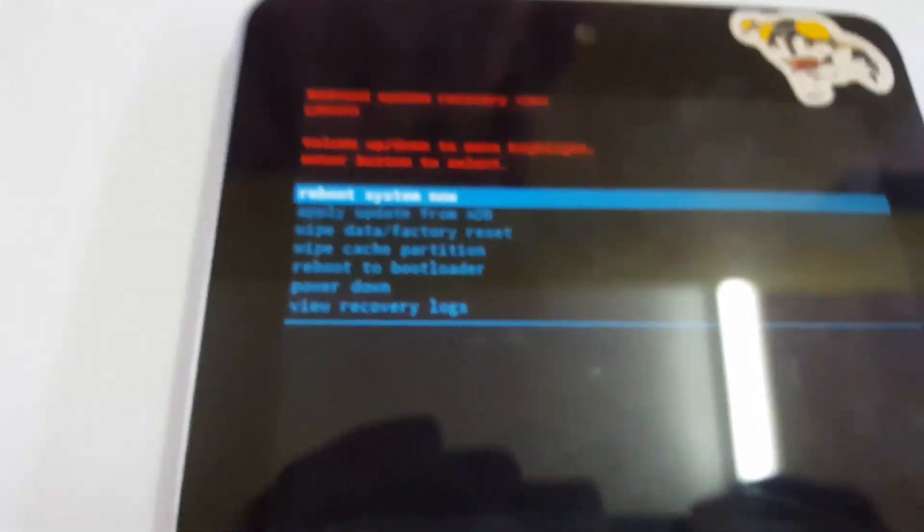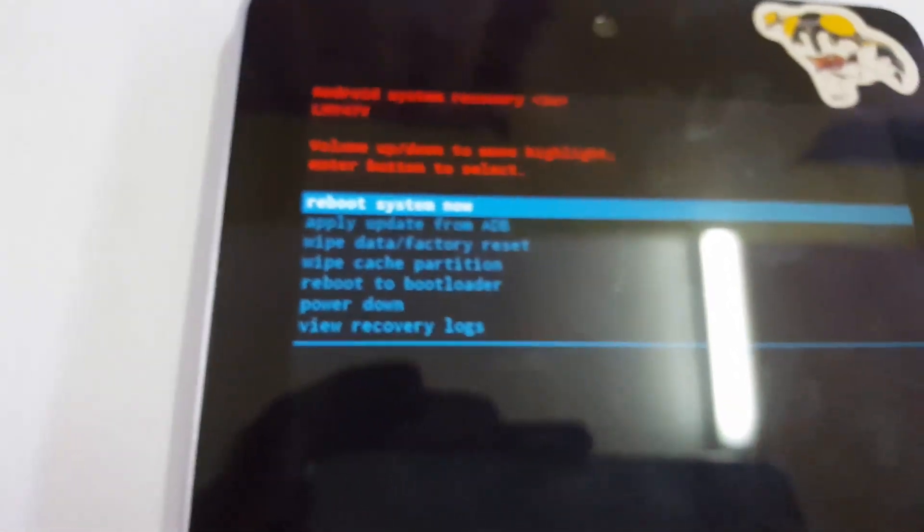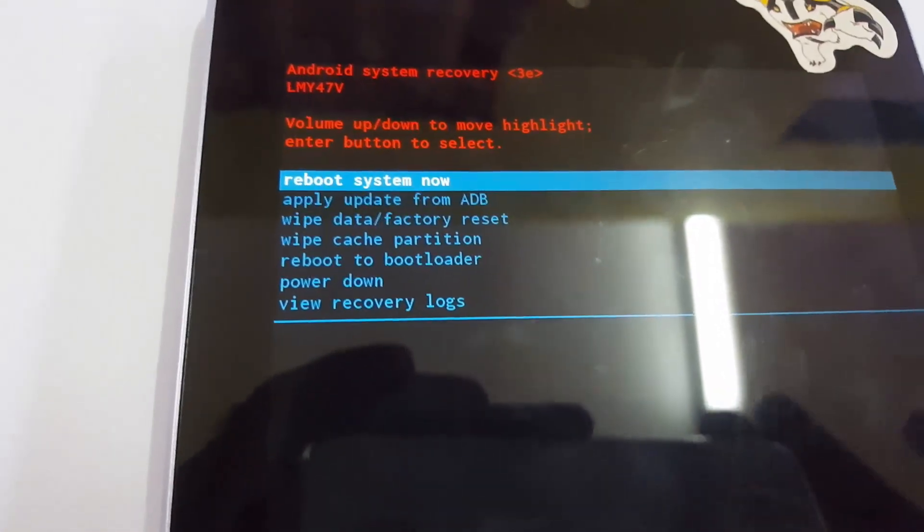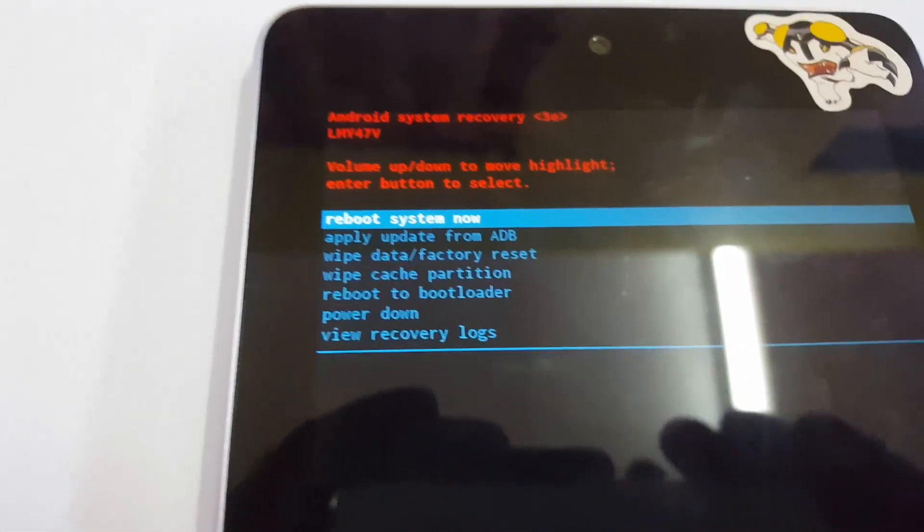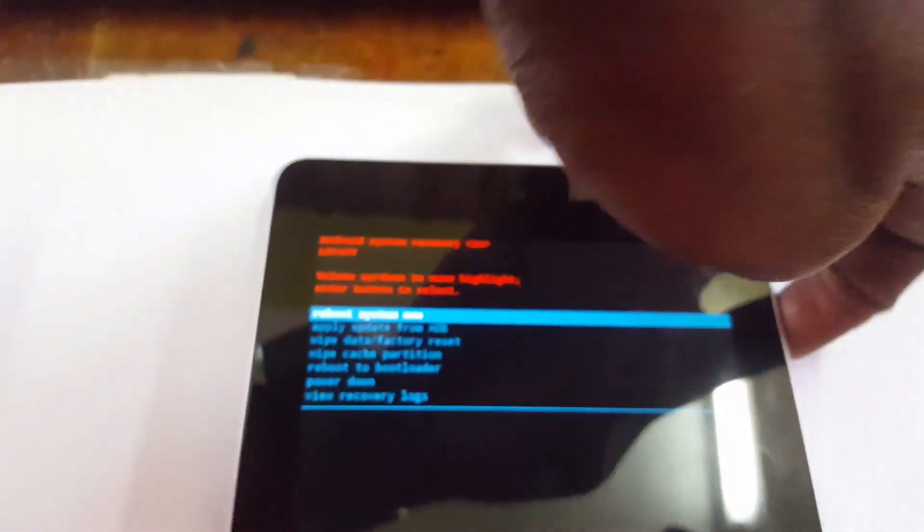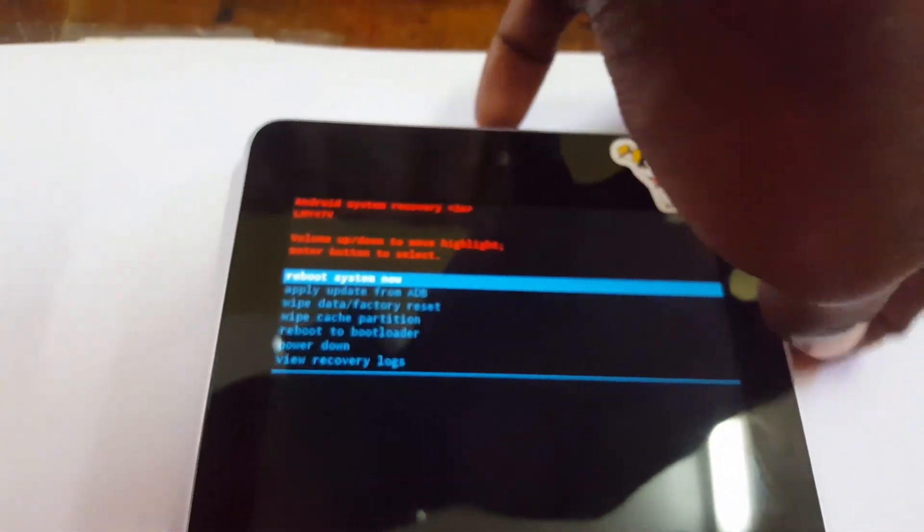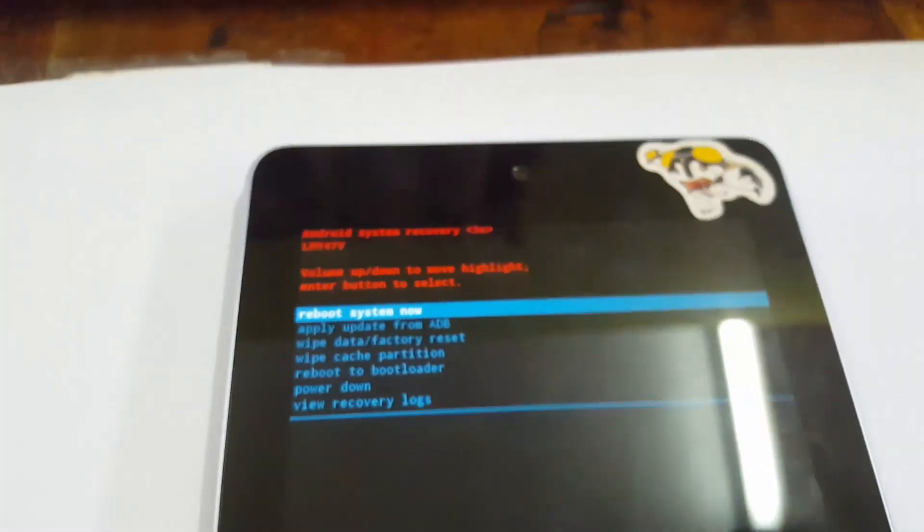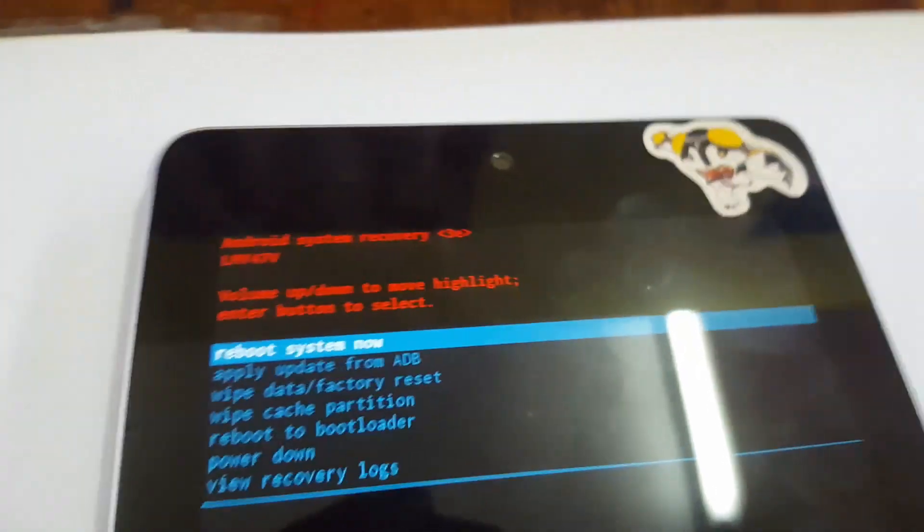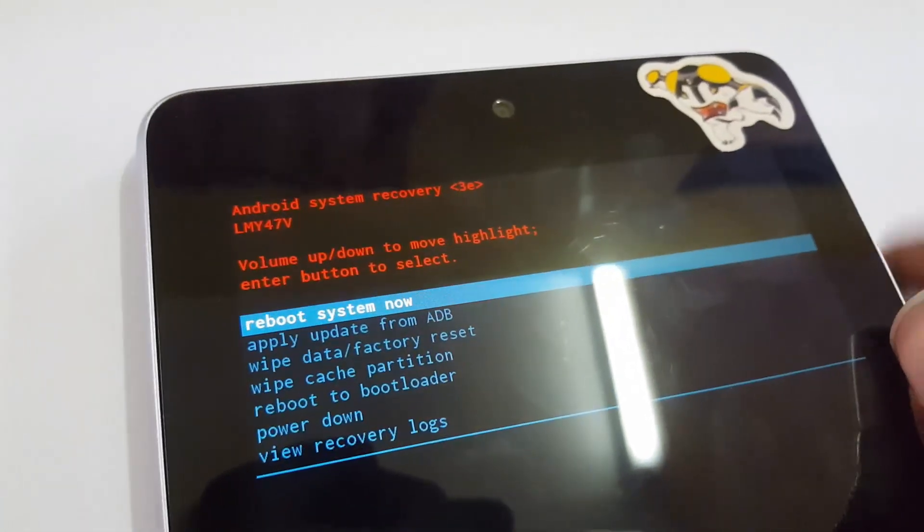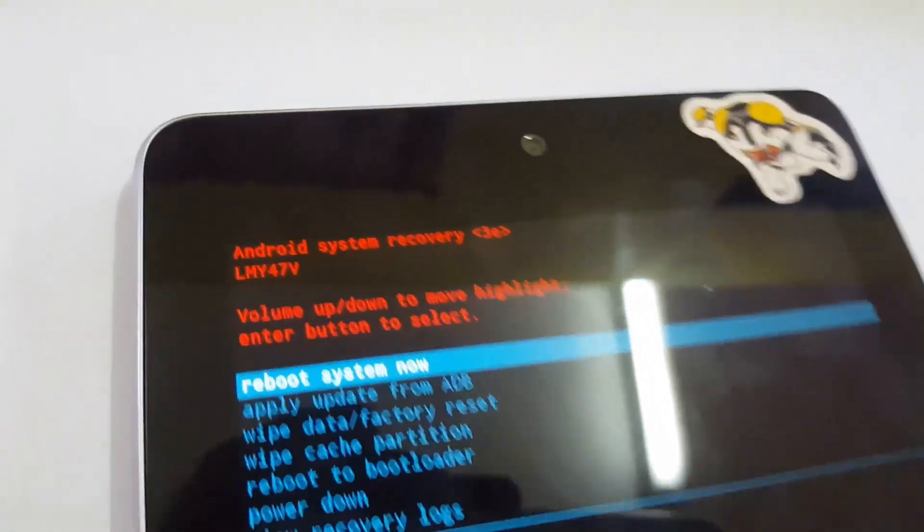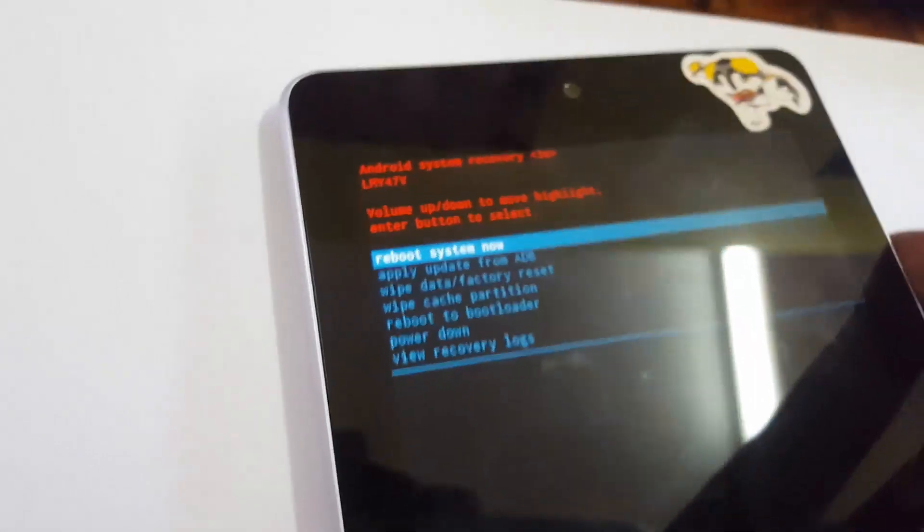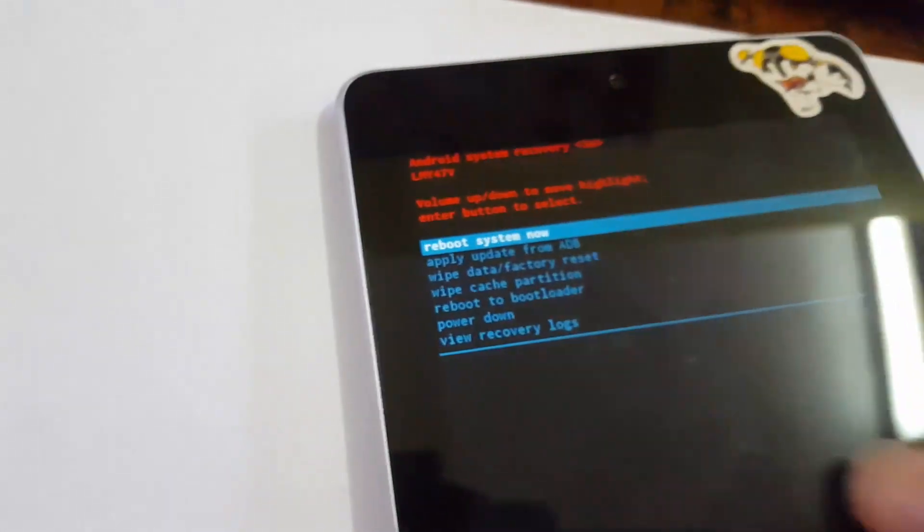Here we go, I'm just gonna show you now. All I gotta do from here is select wipe data factory reset or you can actually clear cache. I'm just gonna scroll through the options using the volume button.